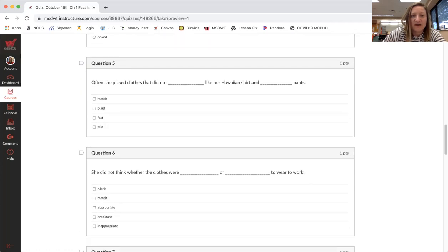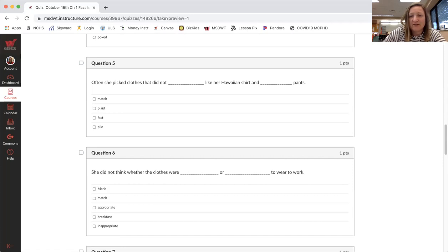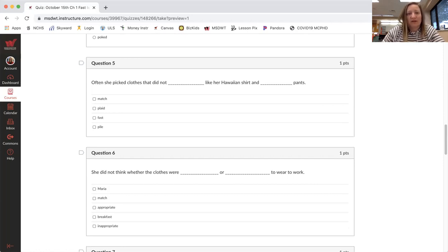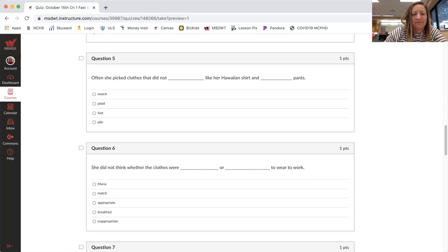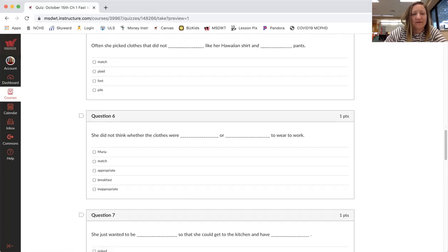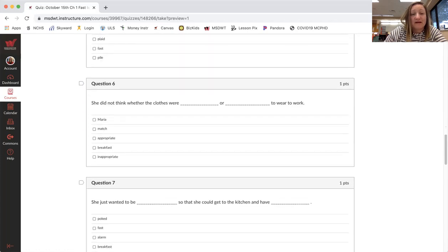Question five, often she picked clothes that did not blank, like her Hawaiian shirt and blank pants. So you need to find which ones go in these blanks. Match, plaid, fast, pile. So there's two words that go, you have to click on two words. Again, here you have to click on two words.